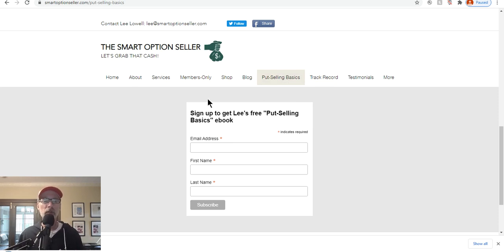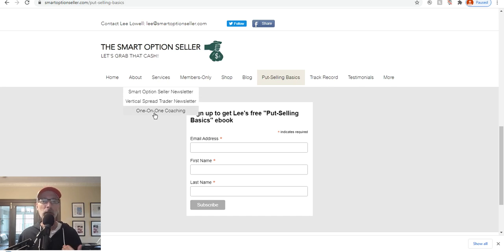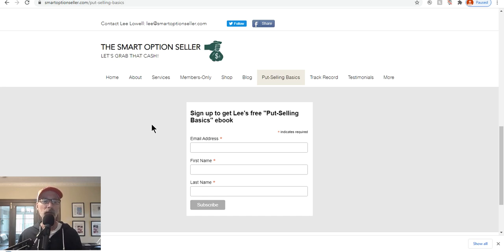Also at our website, smartoptionseller.com, we have our services tab. We have two newsletters: a naked put option selling newsletter and a put option credit spread newsletter. We also have one-on-one coaching if you need help getting to the next level. I hope this video has been helpful to you. Please don't forget to subscribe, hit that red subscribe button, and turn on your notifications. Give me a thumbs up if you think this has been helpful, leave me a comment, and send me an email — I will always answer you. I hope everyone has a great weekend and a great trading week ahead. This is Lee Lowell signing off.